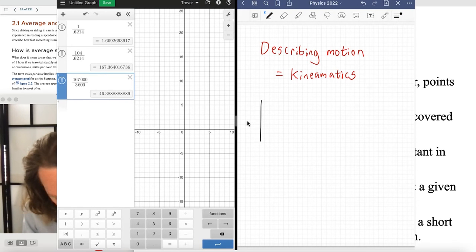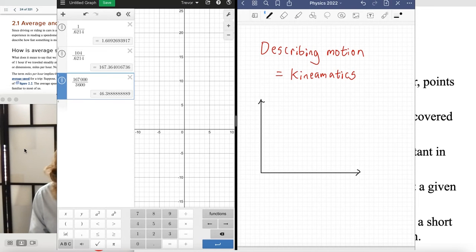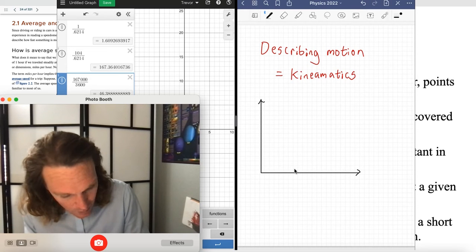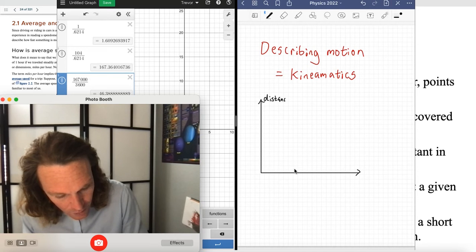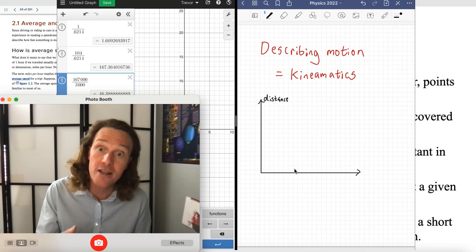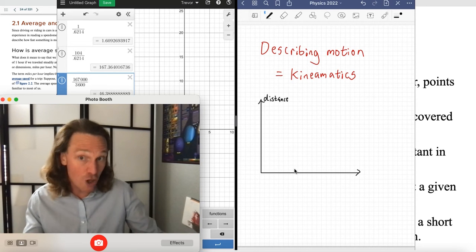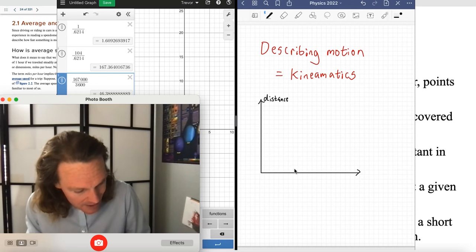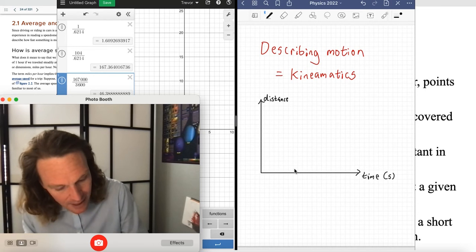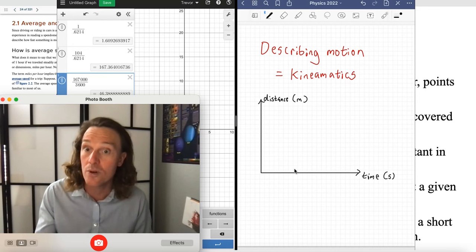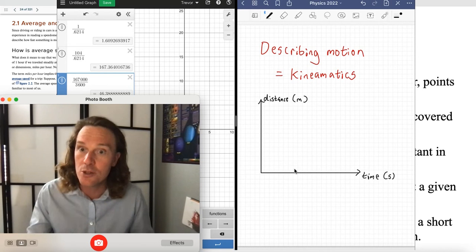Getting a little ahead of ourselves with a graph here, but bear with me. We have distance on the vertical axis — the dependent variable, dependent on whatever is on the horizontal axis. So this is distance as a function of time, with time as the independent variable on the horizontal axis. Always include units: seconds for time and meters for distance, the base units for both fundamental quantities.